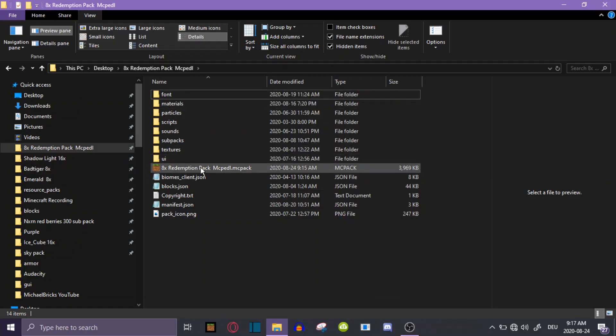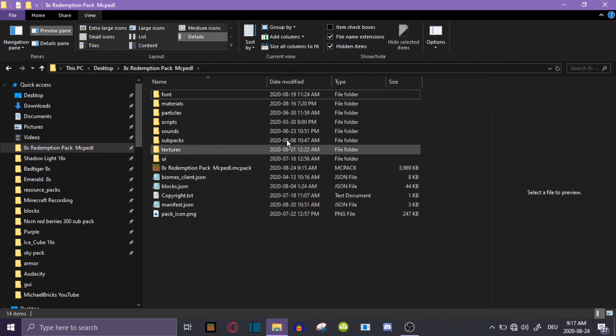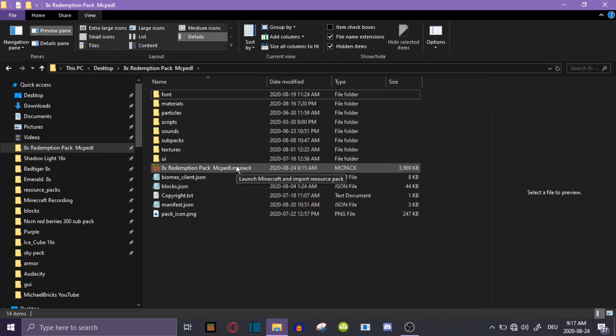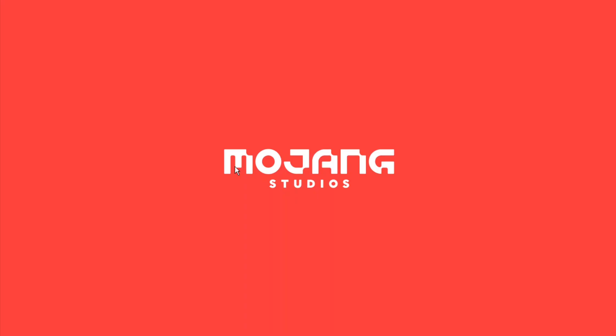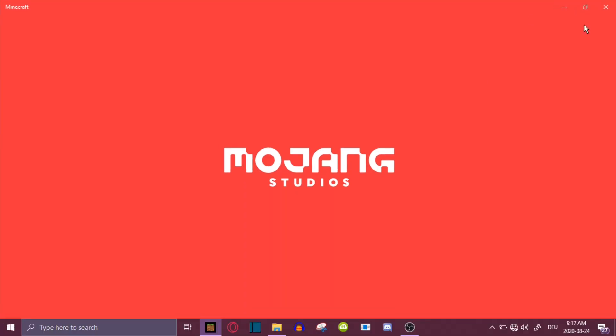After you've done all those steps, you can just double-tap on the file and it's going to open Minecraft and import the pack.